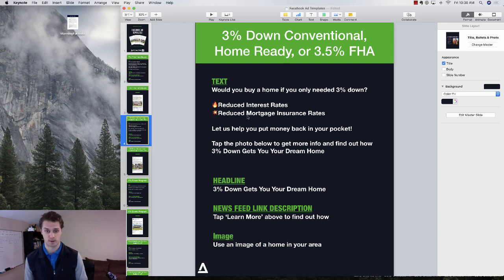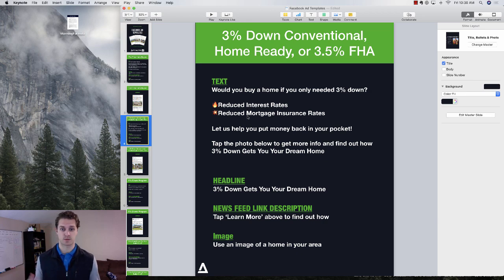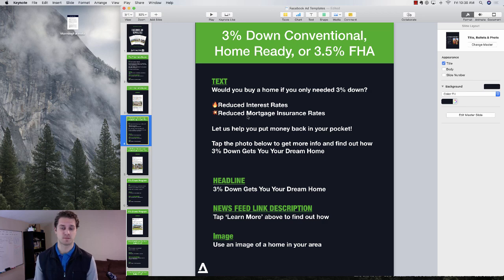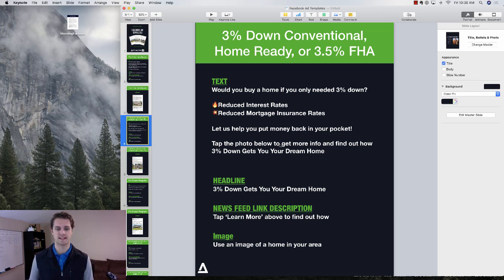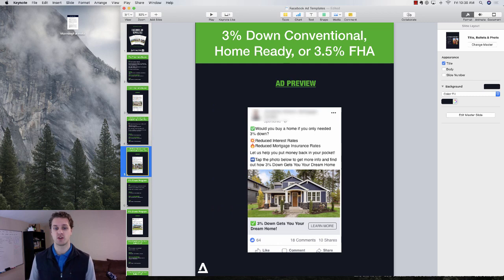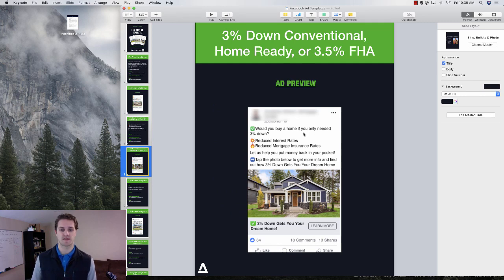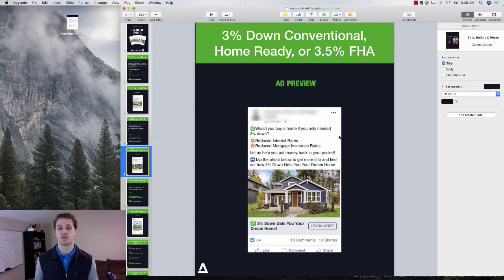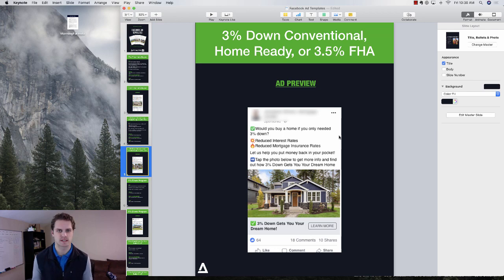And then you can include some features of your loan program. So for this one, one of my clients had reduced interest rates, reduced mortgage insurance rates. And so that literally is putting money back in your pocket. So that is the campaign that we ran, and you can see what that looks like here. So we were just saying, hey, would you buy a home if you only needed 3% down.